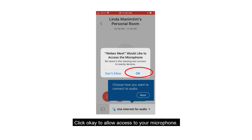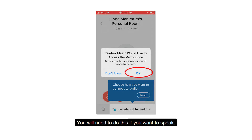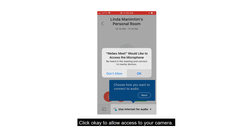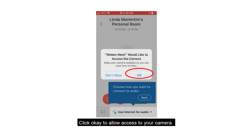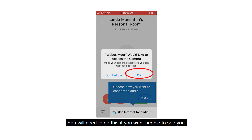Click OK to allow access to your microphone — you will need to do this if you want to speak. Click OK to allow access to your camera. You will need to do this if you want people to see you.